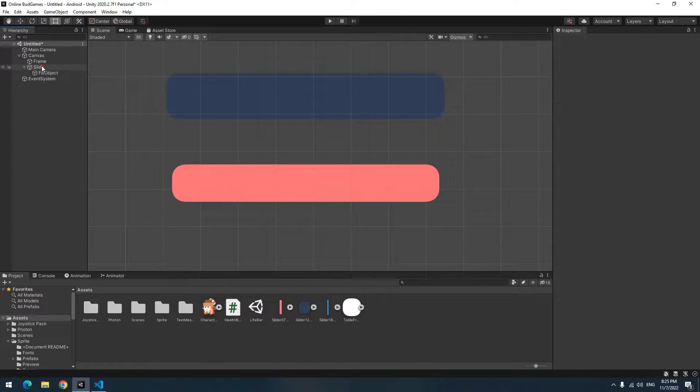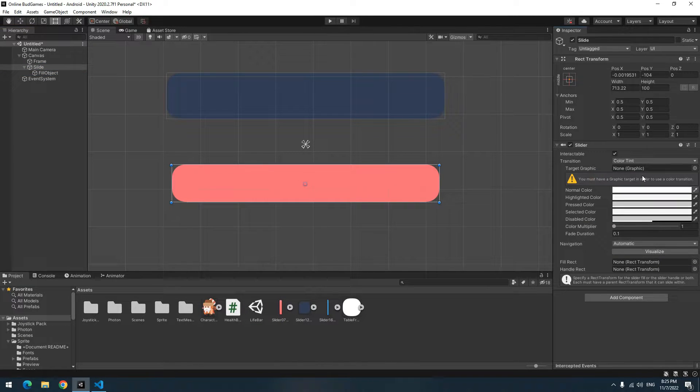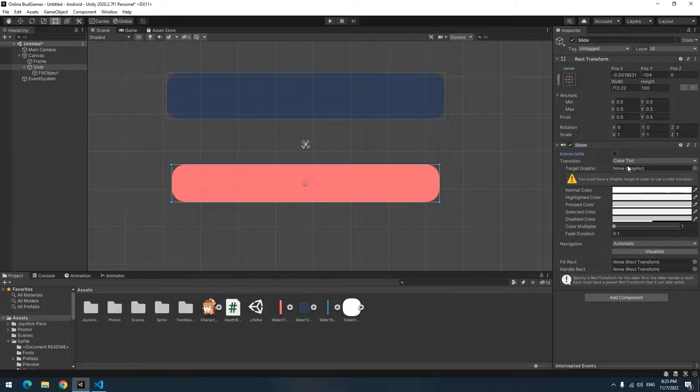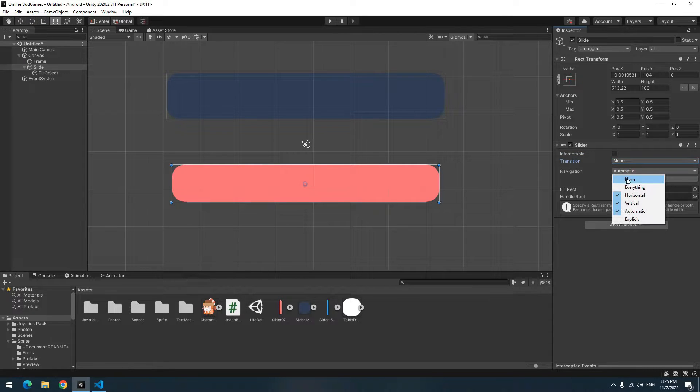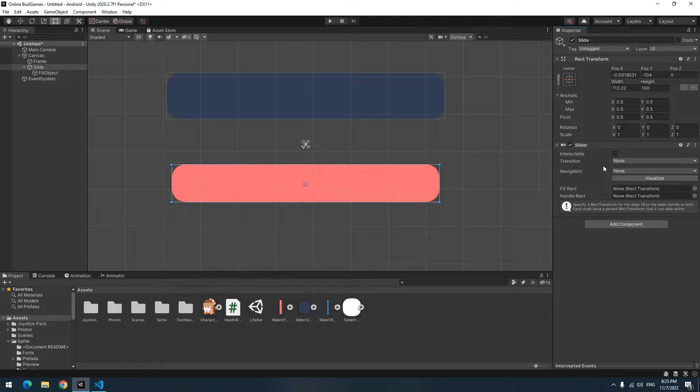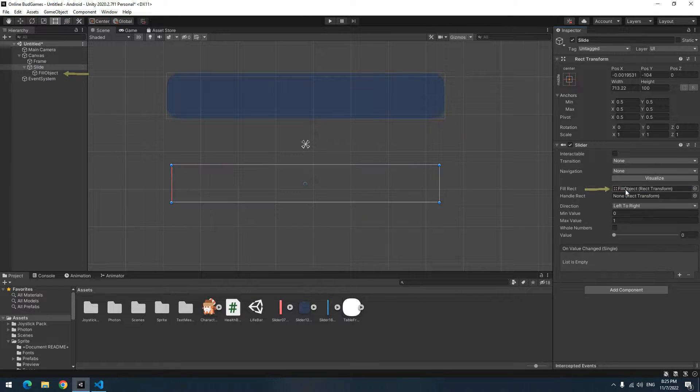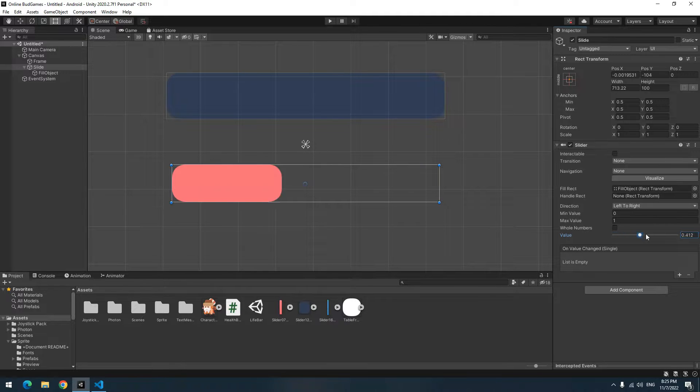Add a Slider component for the Slide game object. Uncheck interactable box, change Transition to None, change Navigation to None. Then drag Fill Object towards the Fill Rect field. Now if you increase or decrease the value, you can see the health bar fill and empty. Its size is between 0 and 1.